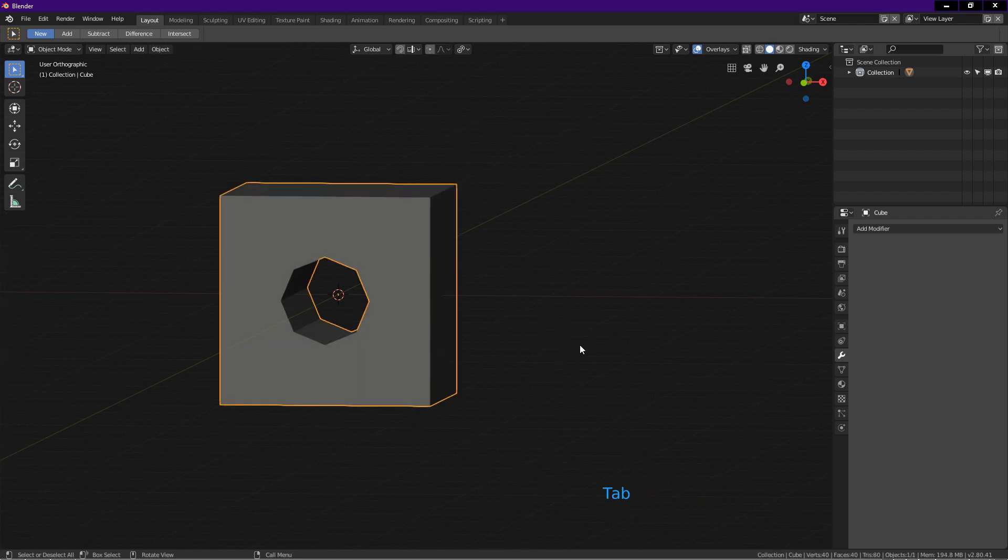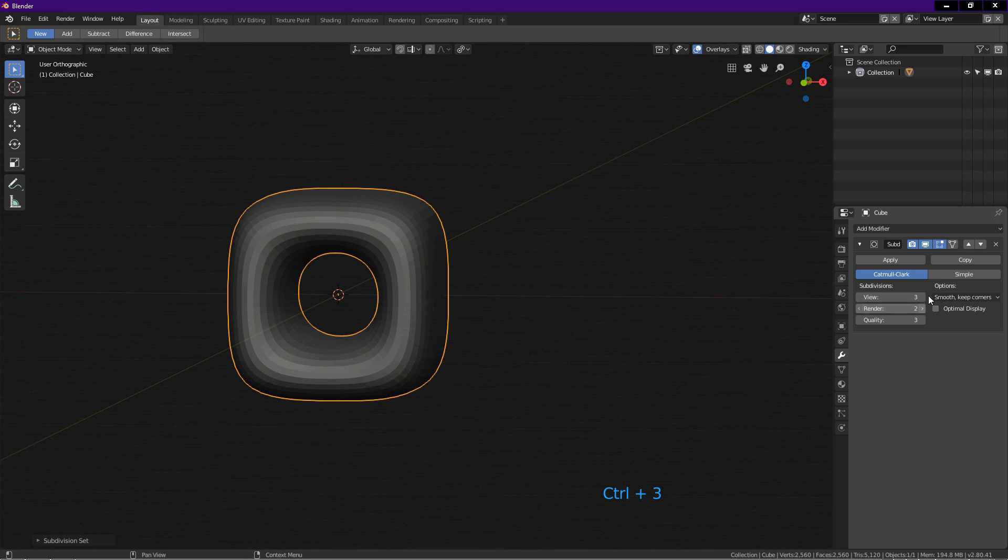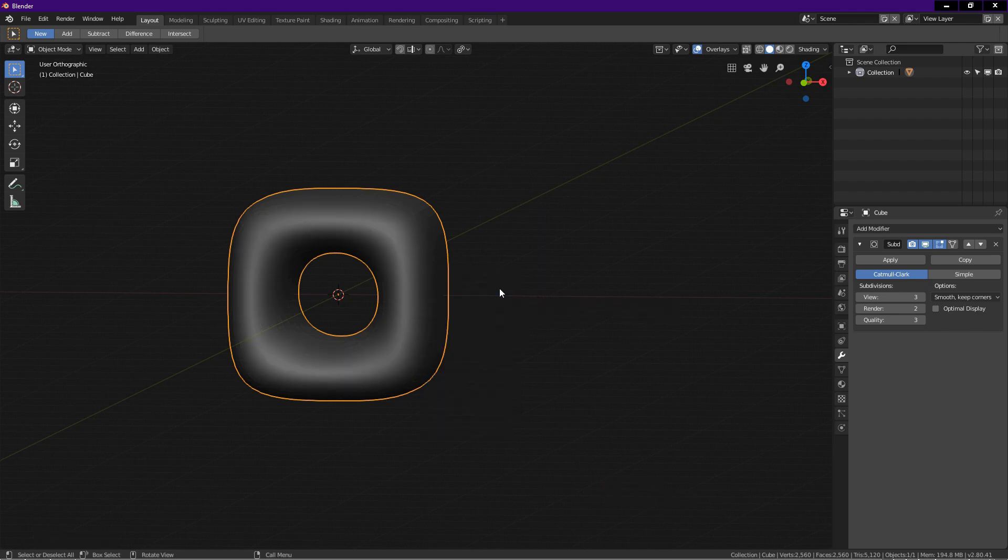Press Ctrl+3 to add subdivision surface modifier at level 3. Level 3 makes the edge of the hole smoother than level 2. Now right click on the screen and choose shade smooth.